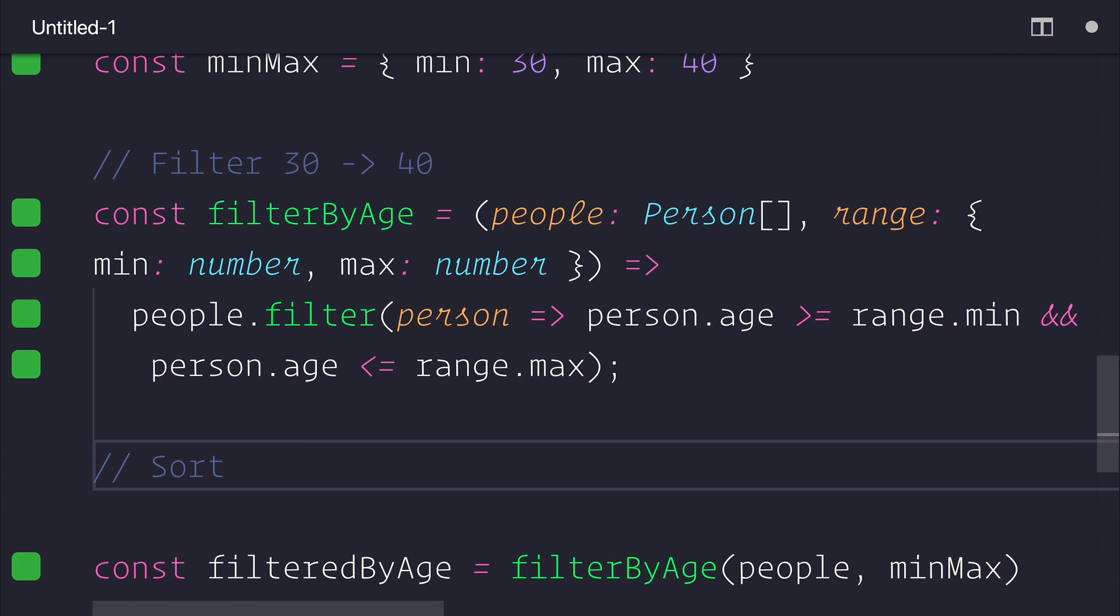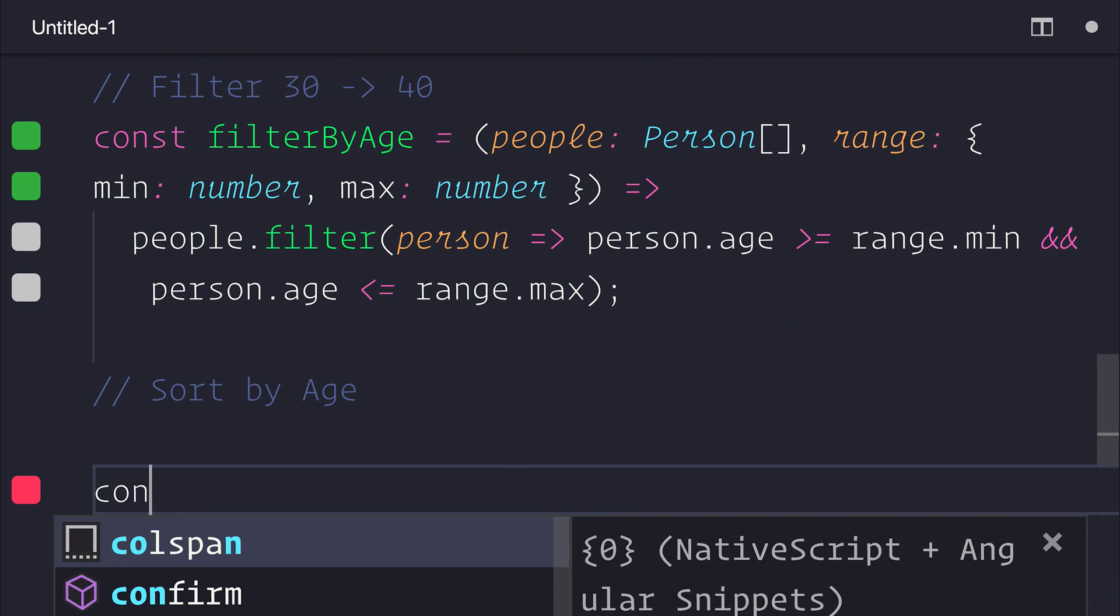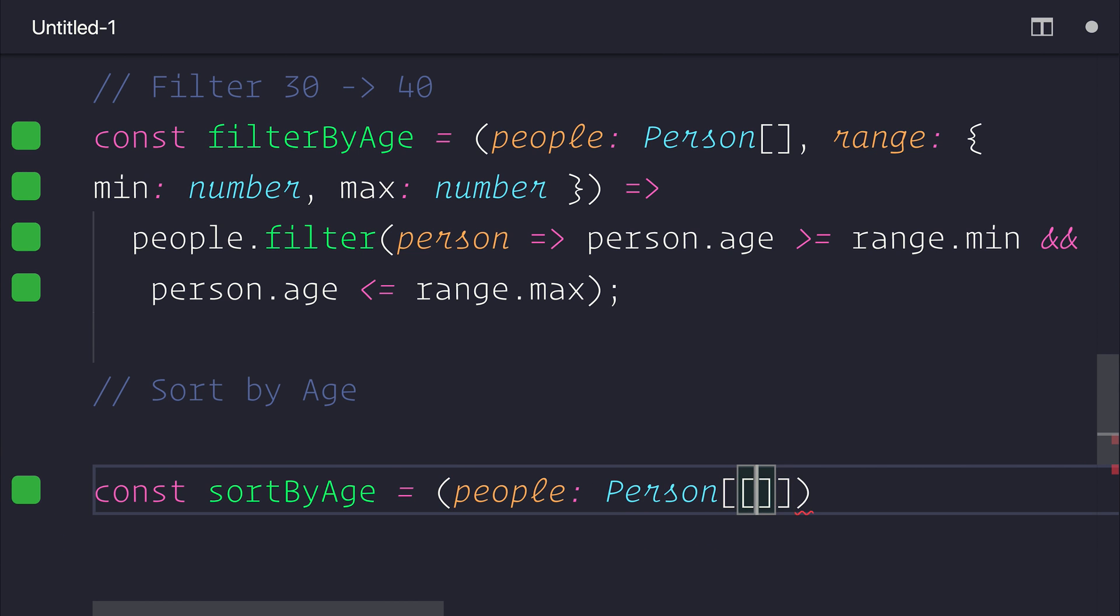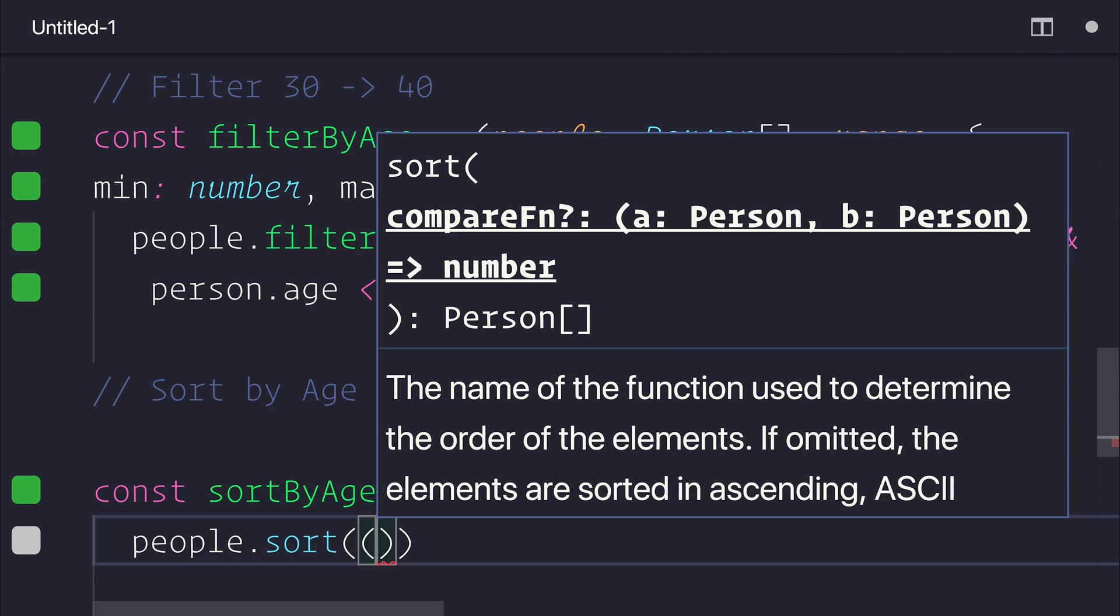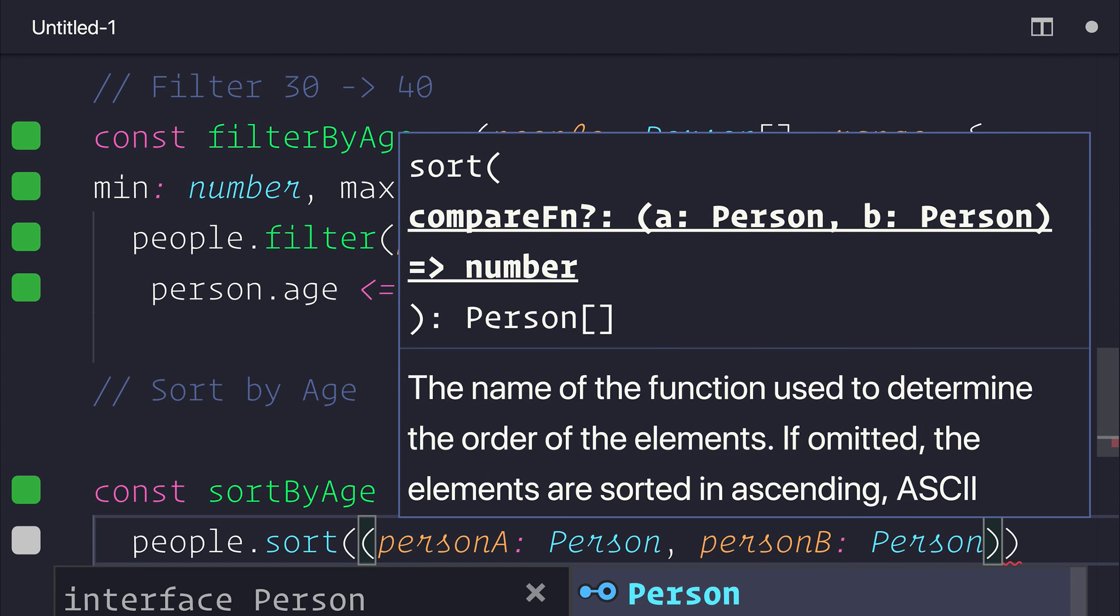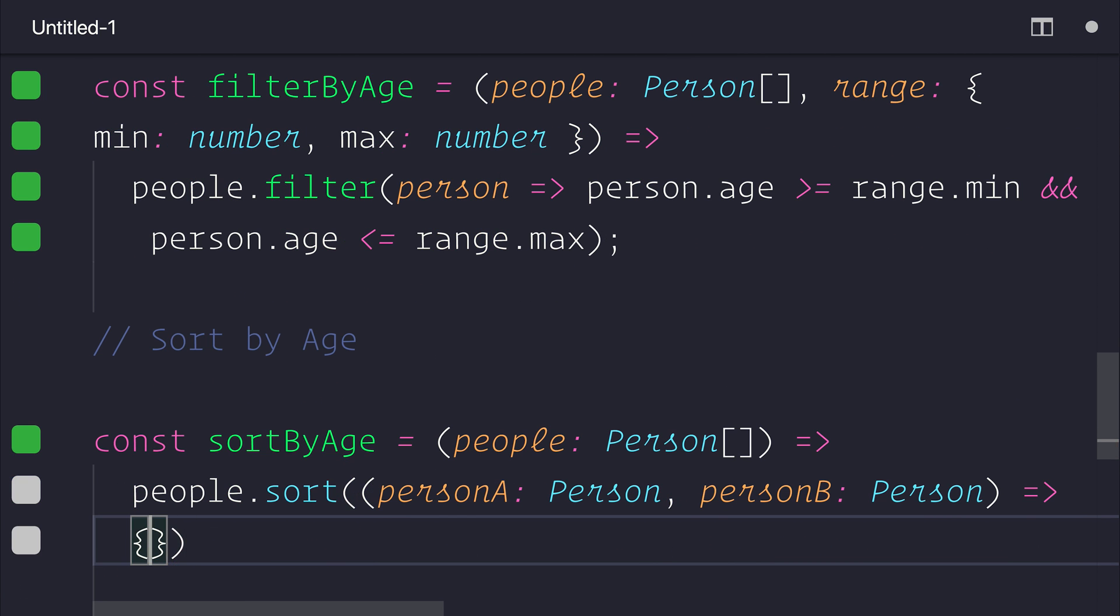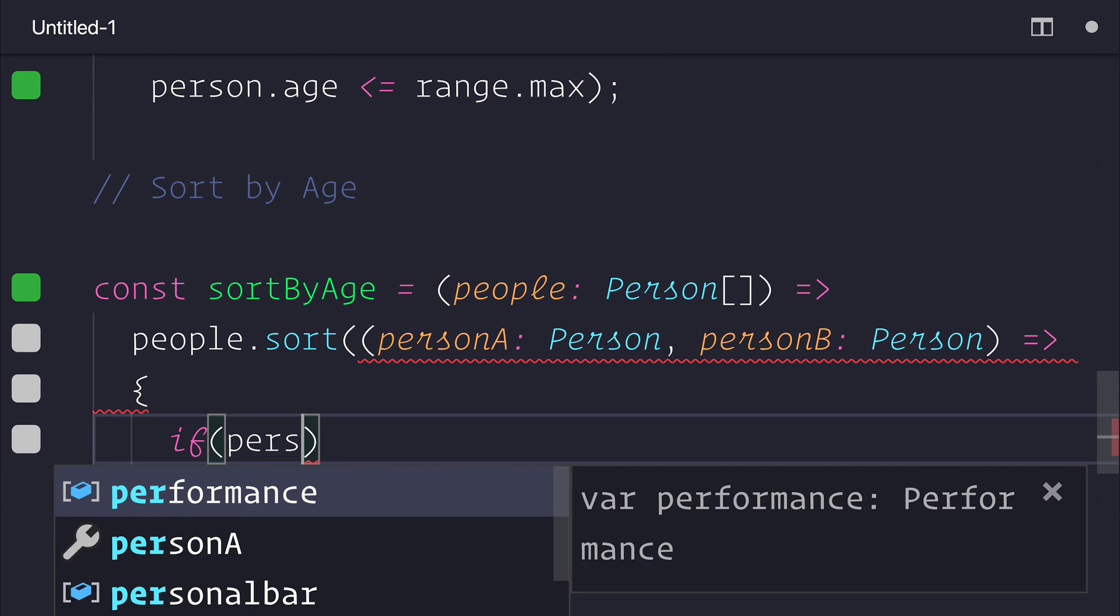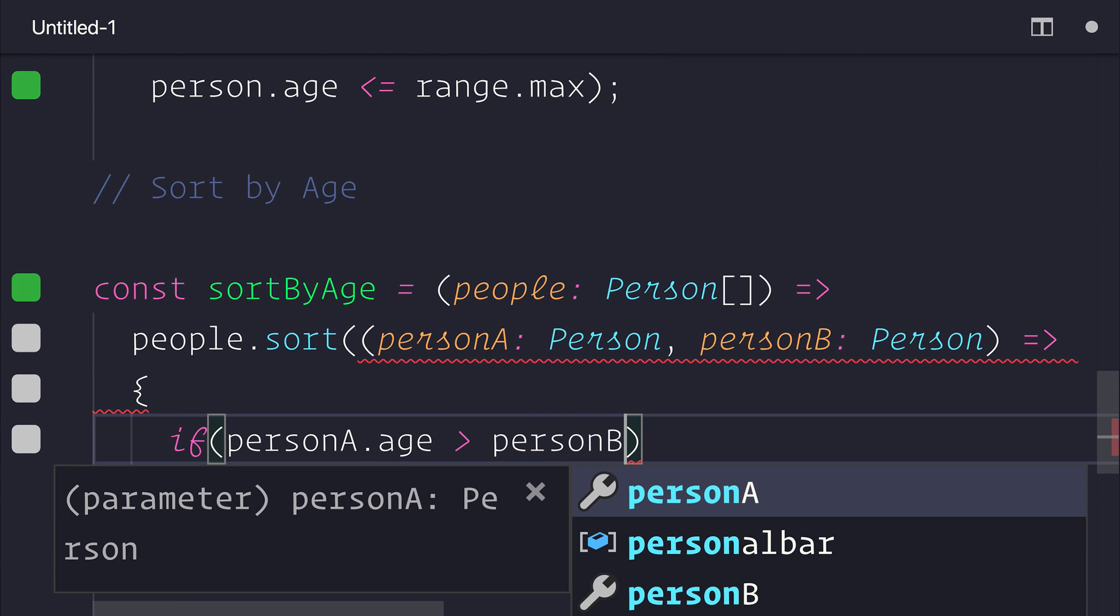So let's make a constant called sortByAge. And that will only take in the people. And essentially, we want to sort our array, which has personA and personB.